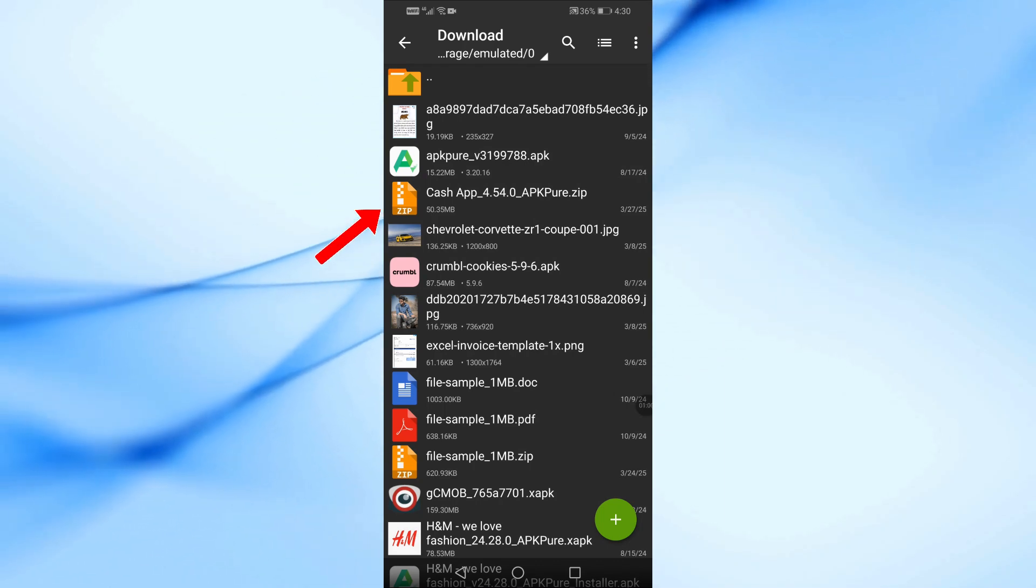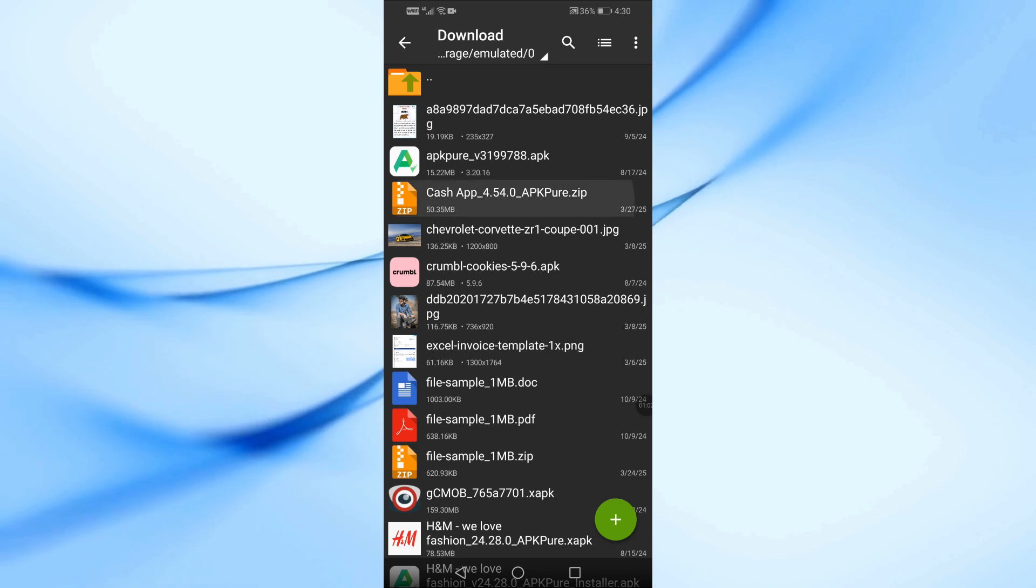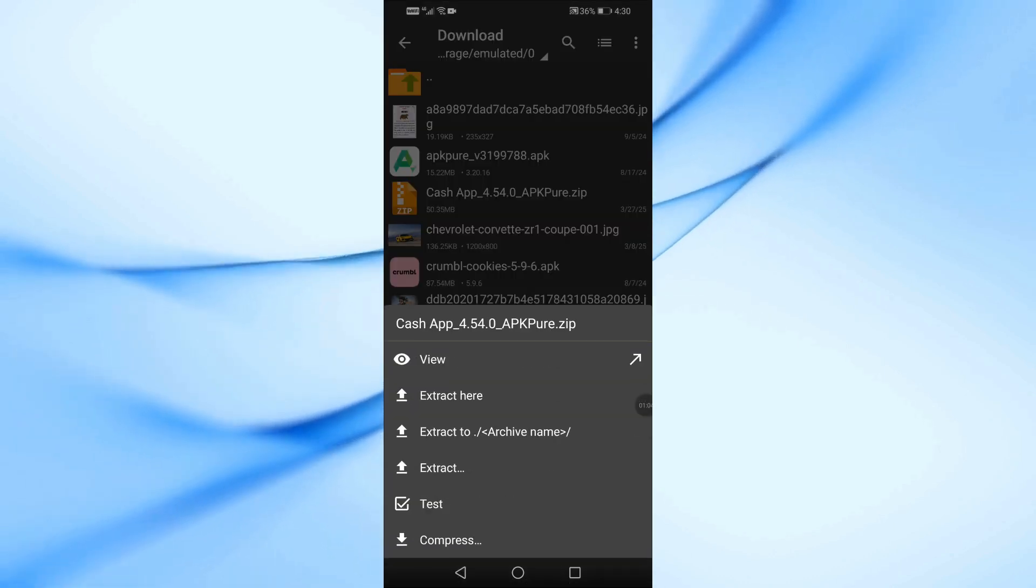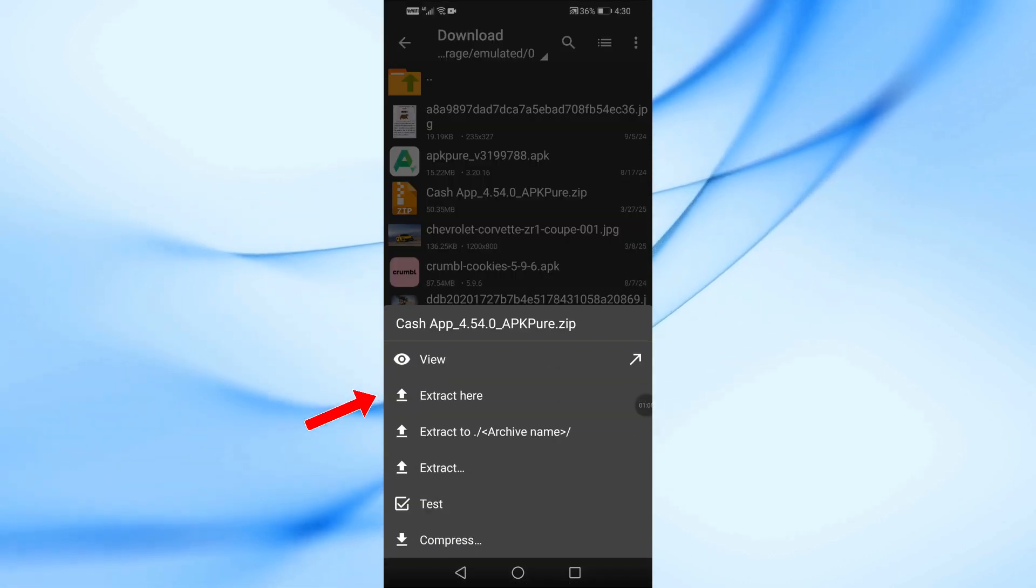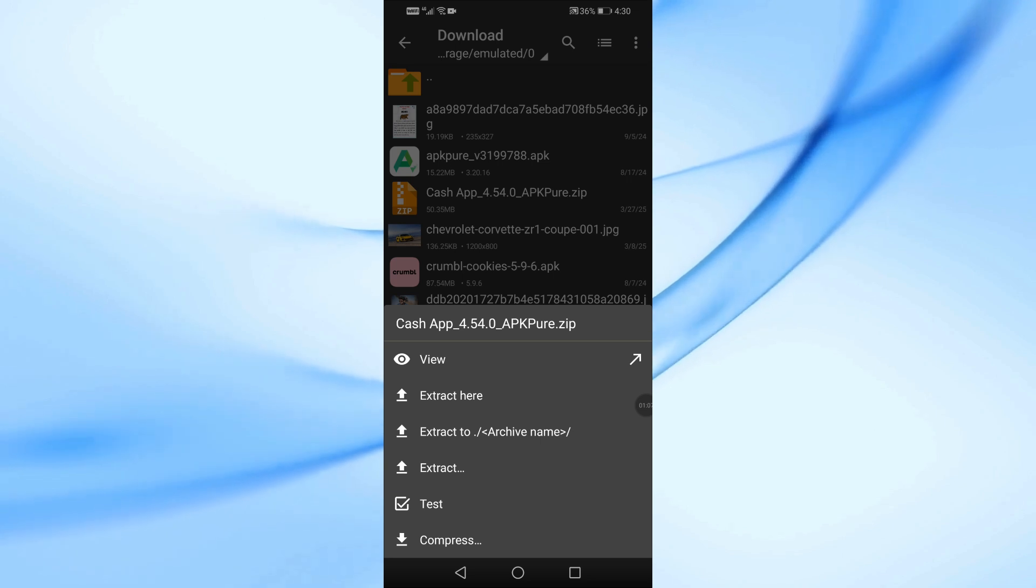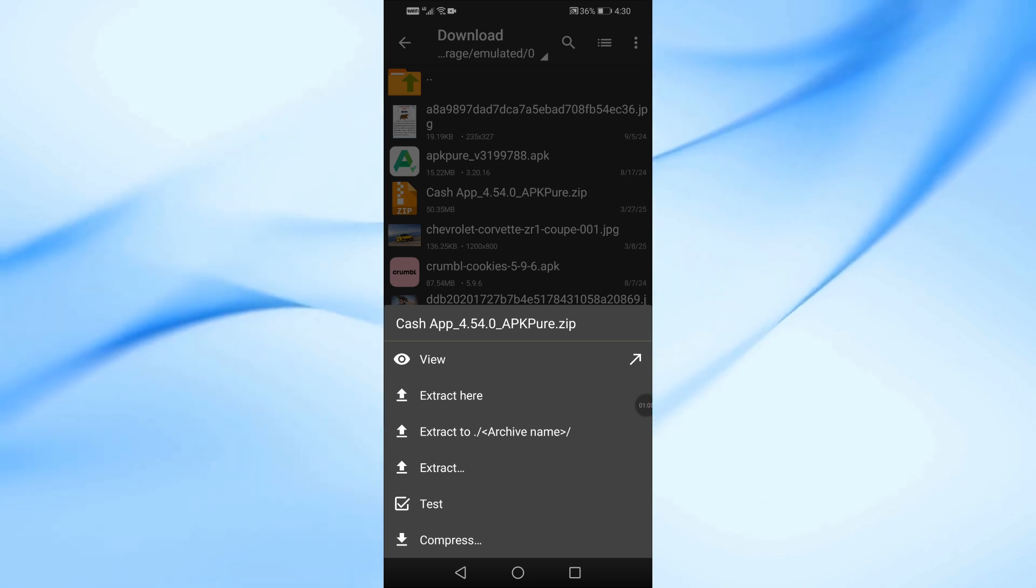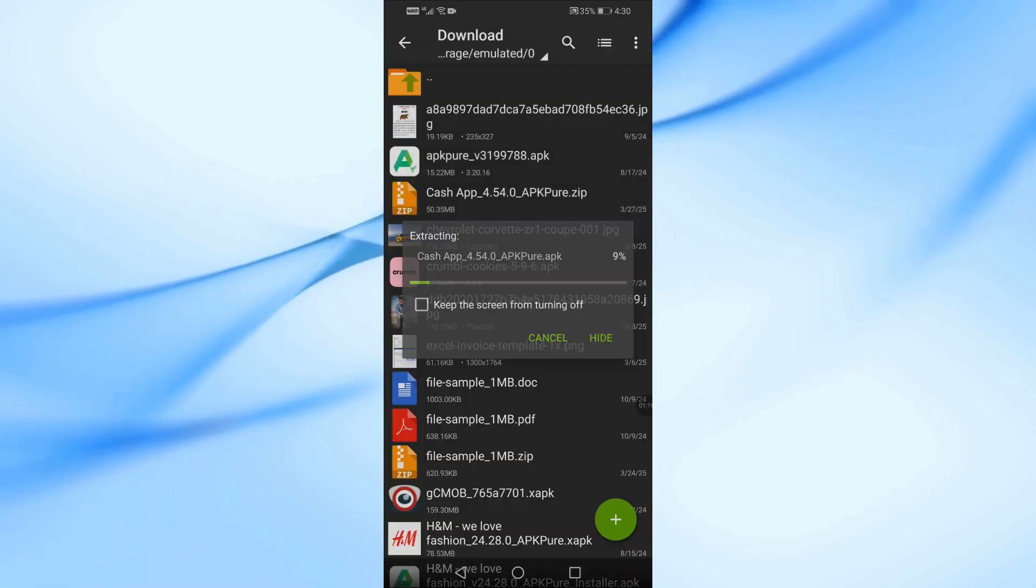Tap on the ZIP file once. From the menu that appears, select Extract Here. The app will start extracting the contents of the ZIP file.